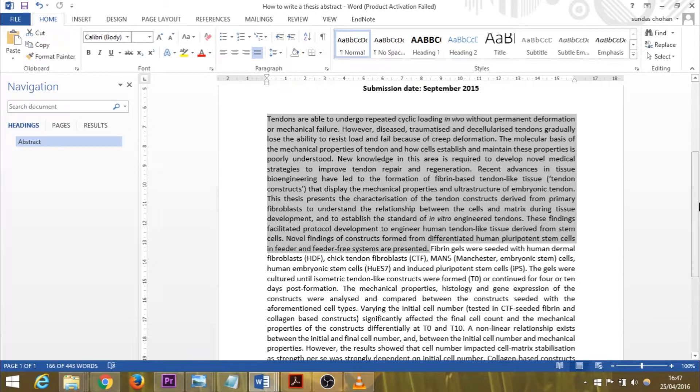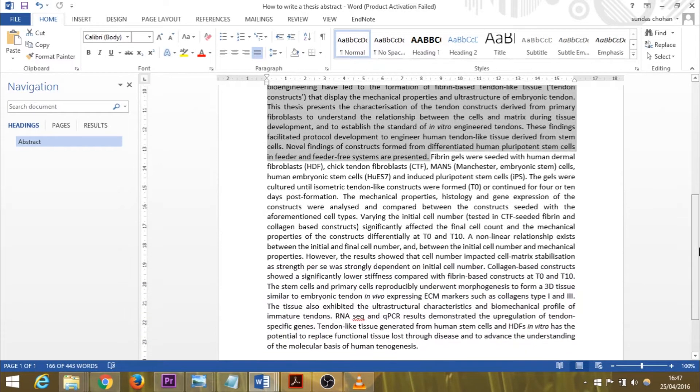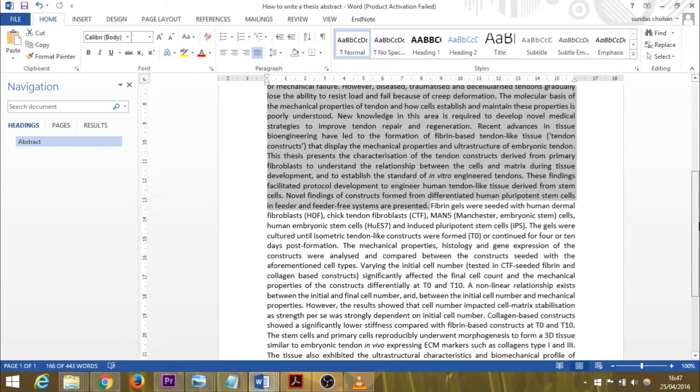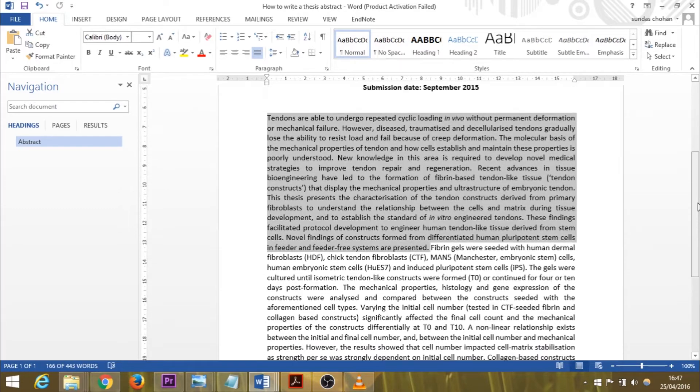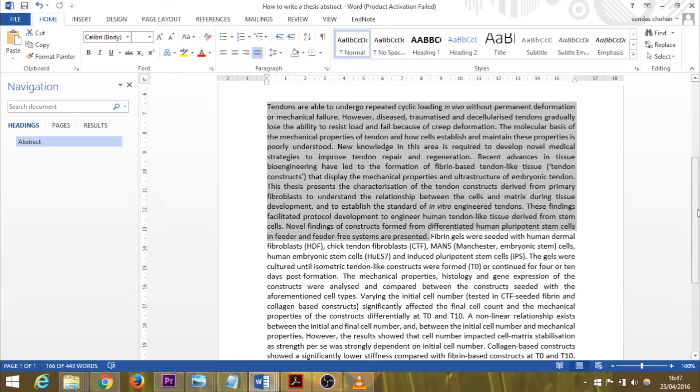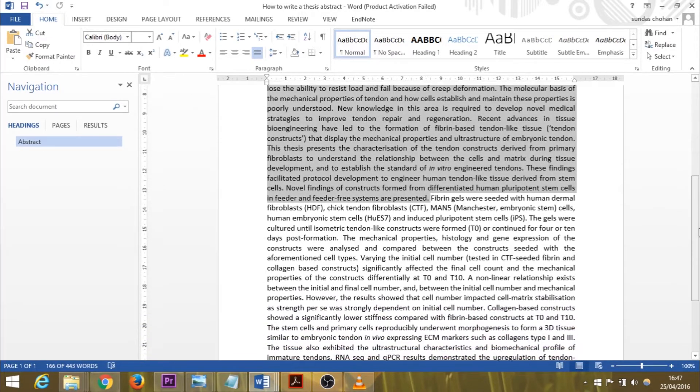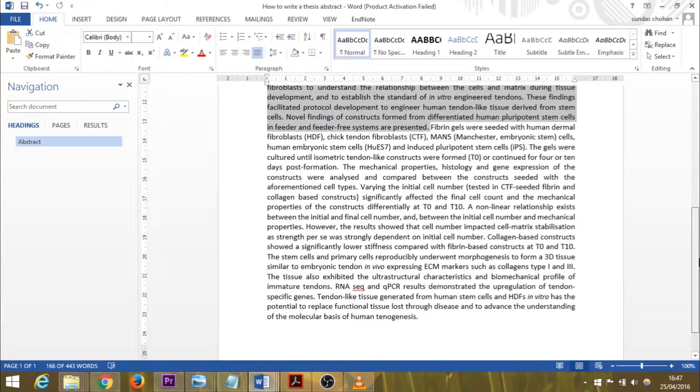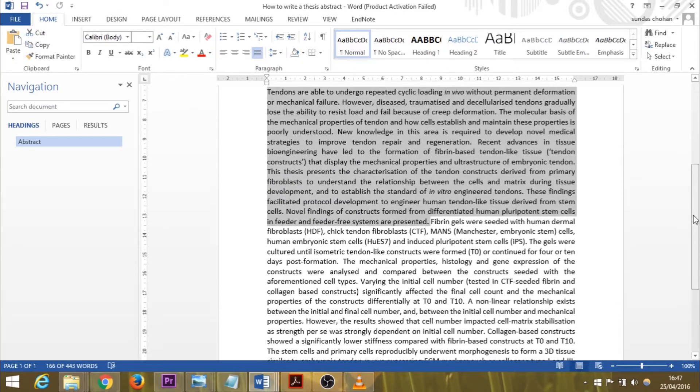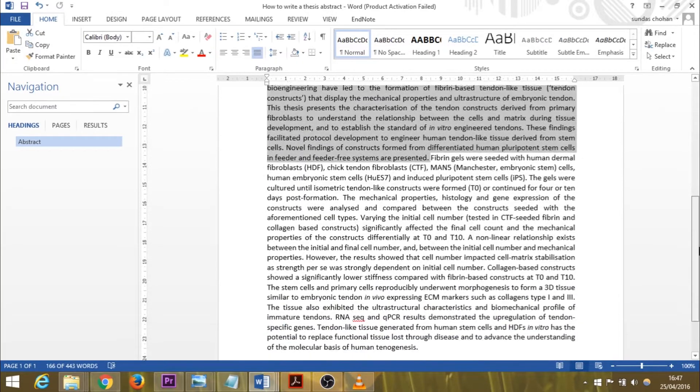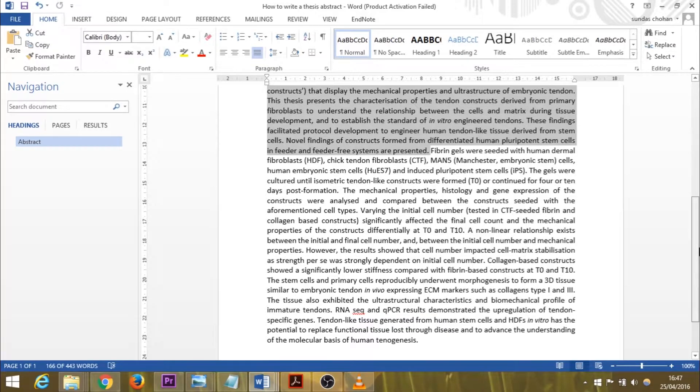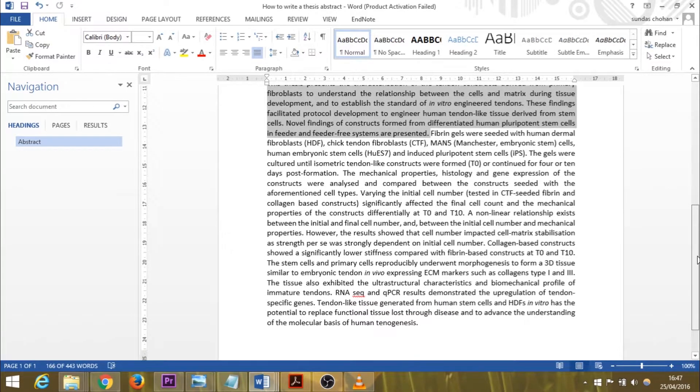You can see a third of my abstract there is basically me outlining the rationale for the study, the background, the introduction, before I get into specifically what I did and how I did it, what the results were, and what my conclusions were.